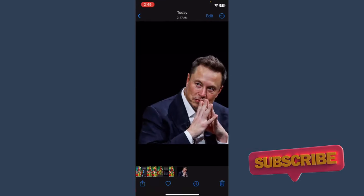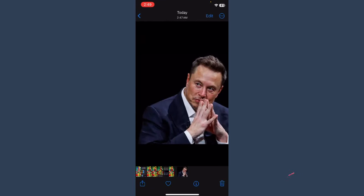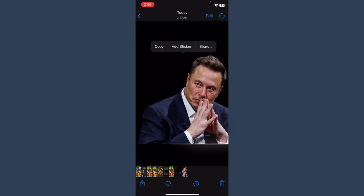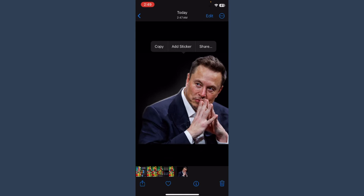First of all, you have to open your Photos app and select any photo you want to overlay. So let's suppose this is the photo I have in my gallery. Simply tap and hold on the object — here the object is Elon Musk — and as you can see, it's overlaid.